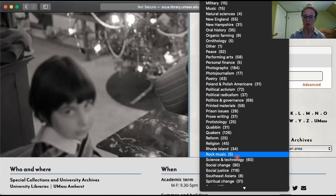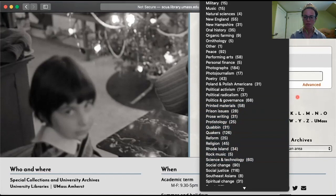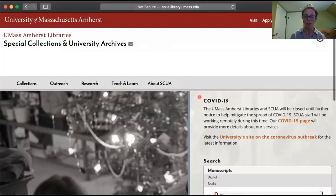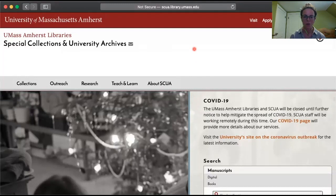Prison reform, prison issues, drug policy, African American history — lots of stuff that might be of interest to you all. That is a way to find all of our collections, many of which are only available in person visiting the archives, which is closed right now because of the pandemic. And since this is an online class, I don't know if you all are even on campus this summer.